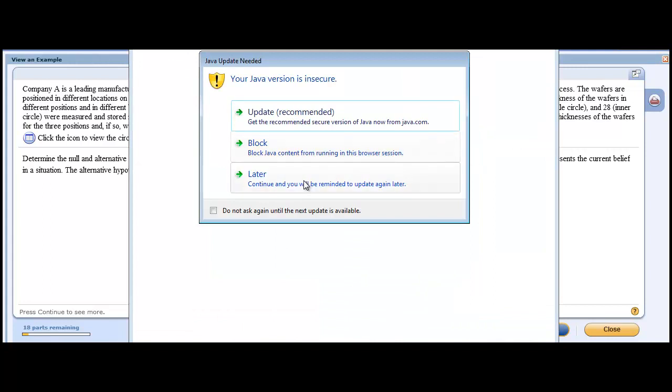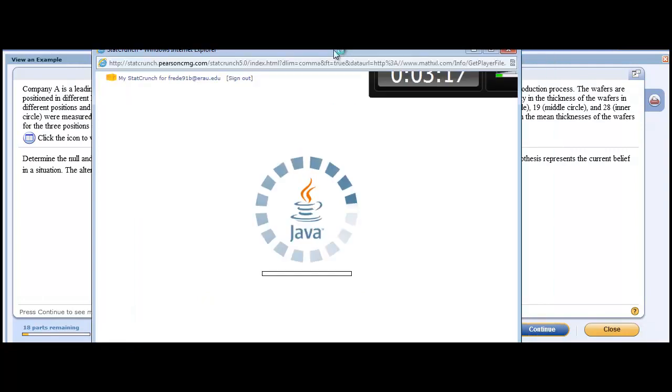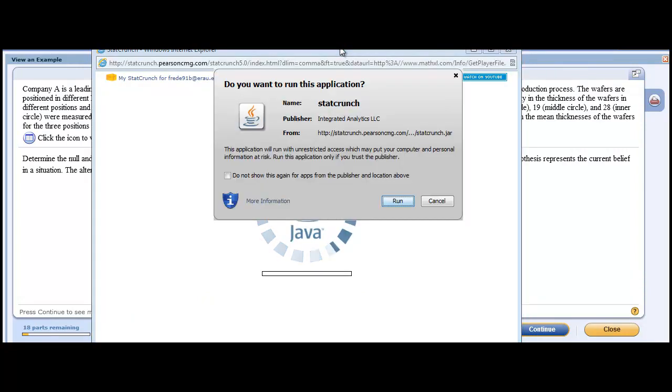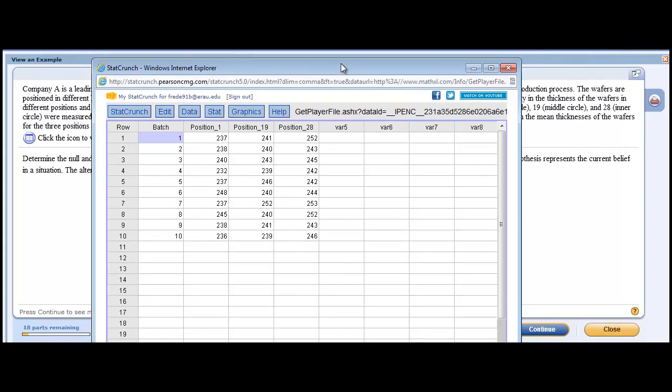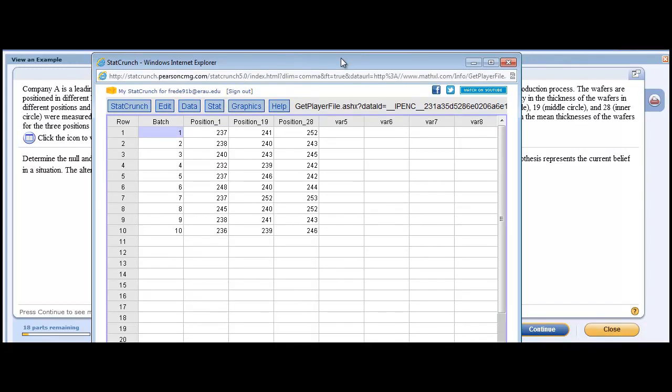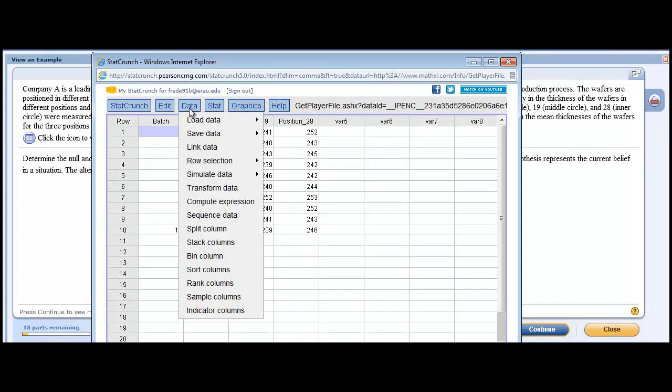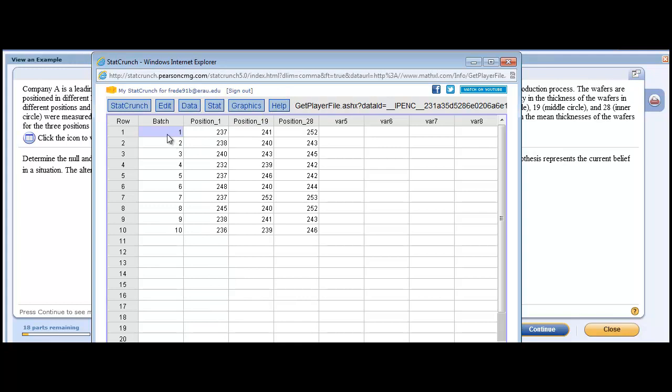So we're going to copy this table into StatCrunch. And I don't have secure Java on my machine, and I don't care to have secure Java on my machine, but it'll load here. We're going to run this. So here's our data. Now, what we want to do is we want to get our data in position to evaluate. We want three columns to evaluate. We want one column that tells us which batch the data we're in. We want one column to tell us the measurements on these positions. And we want another column to tell us which position we were in.